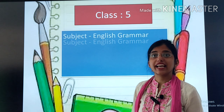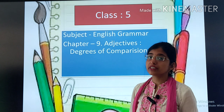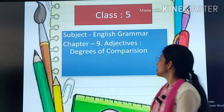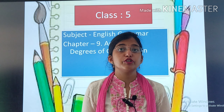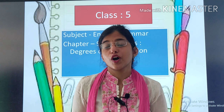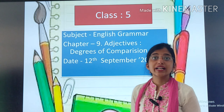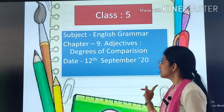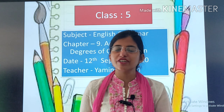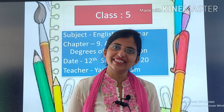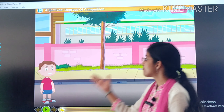A very happy morning to my cute little children. So kids, here we are with subject English Grammar, and our today's chapter is chapter number 9 — Adjectives, Degrees of Comparison. Adjectives can be used for comparison. Today's date is 12th September 2020, teacher Yamini ma'am. So come on children, let's get started.